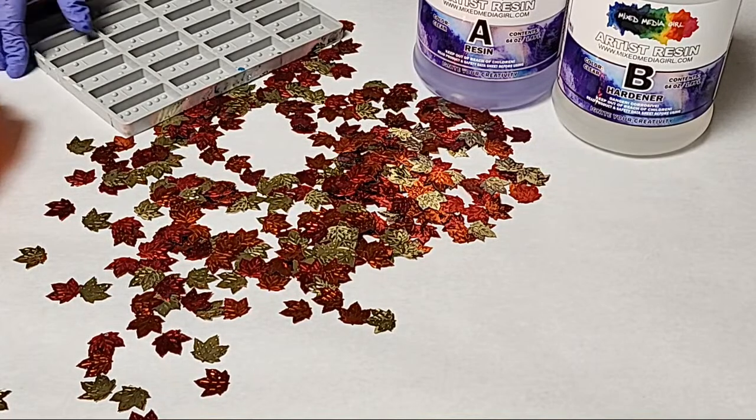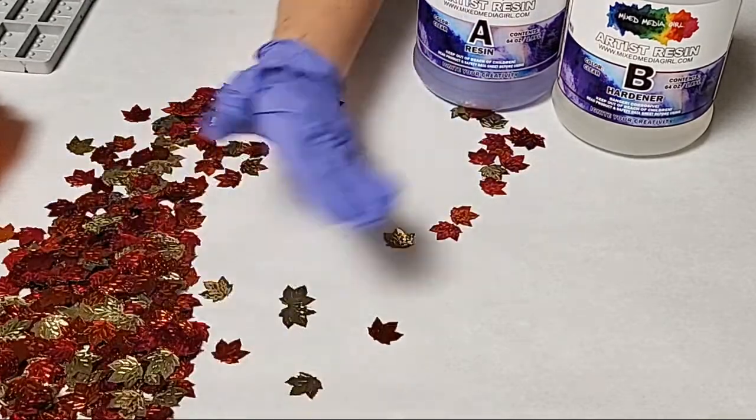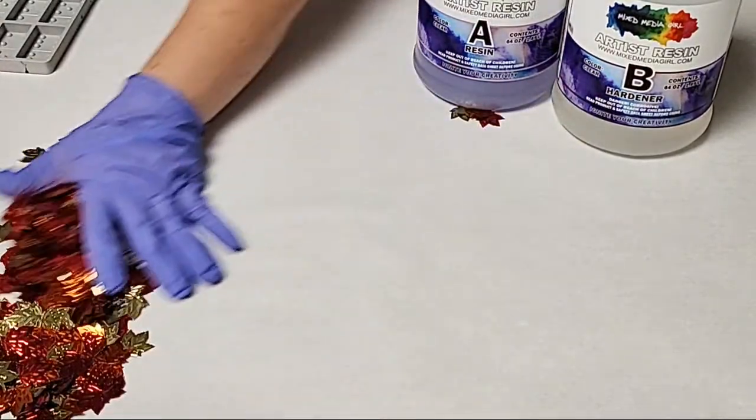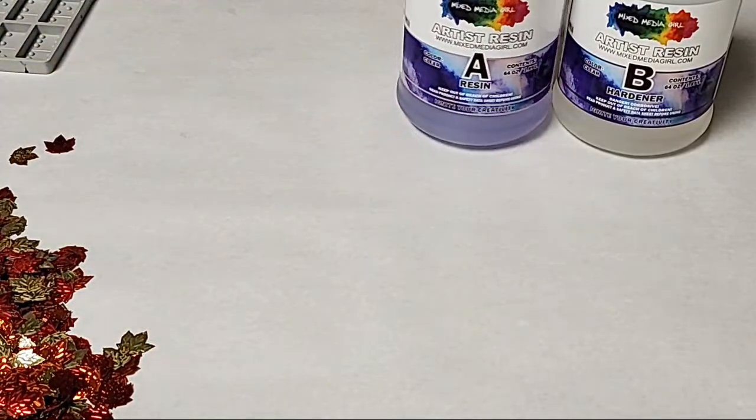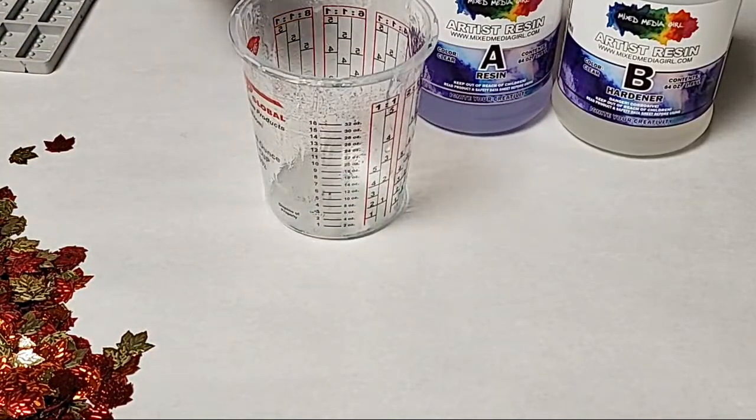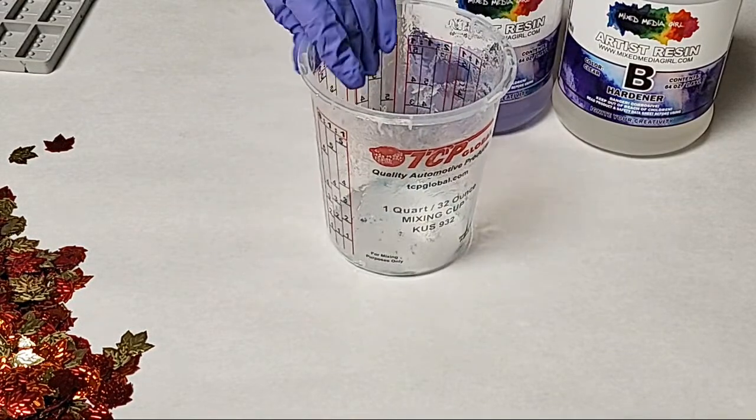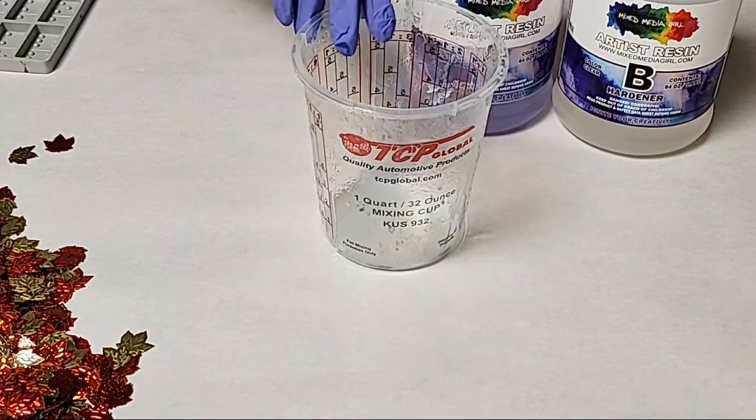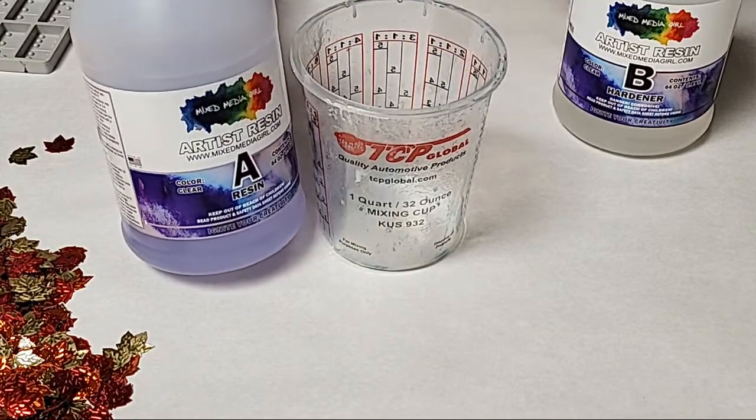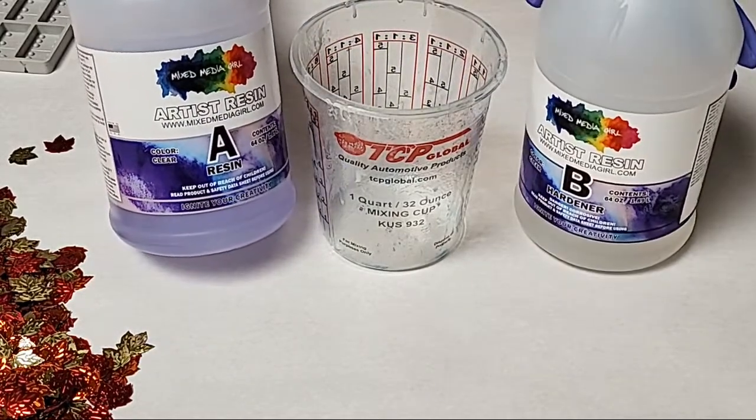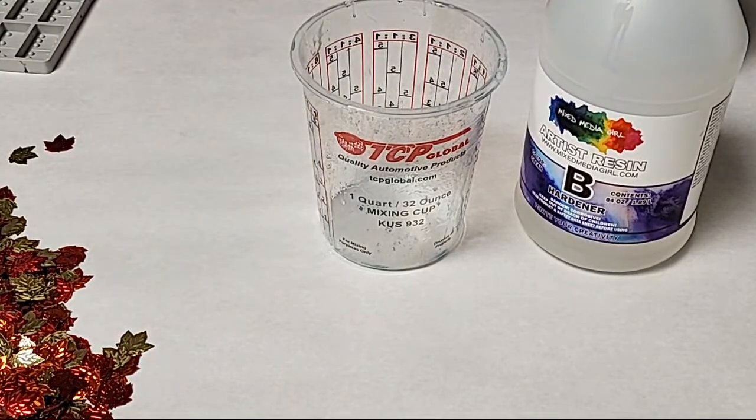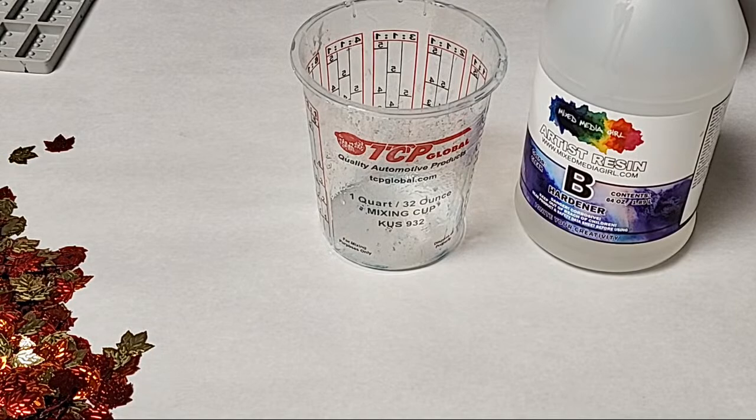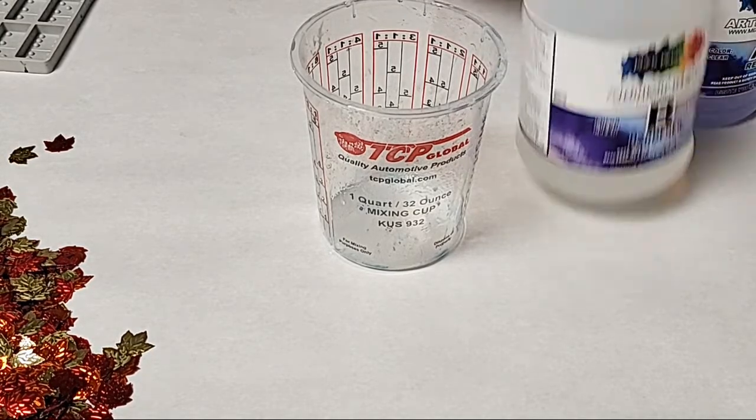First things first, we're going to go ahead and get the resin mixed up. I know some of you maybe haven't used resin before so sometimes it can be a little bit scary. I like to use these TCP cups from Amazon and I'm using mixed media girl artist resin. Because I am pouring these a little bit deeper, I did preheat it a little bit in front of a heater.